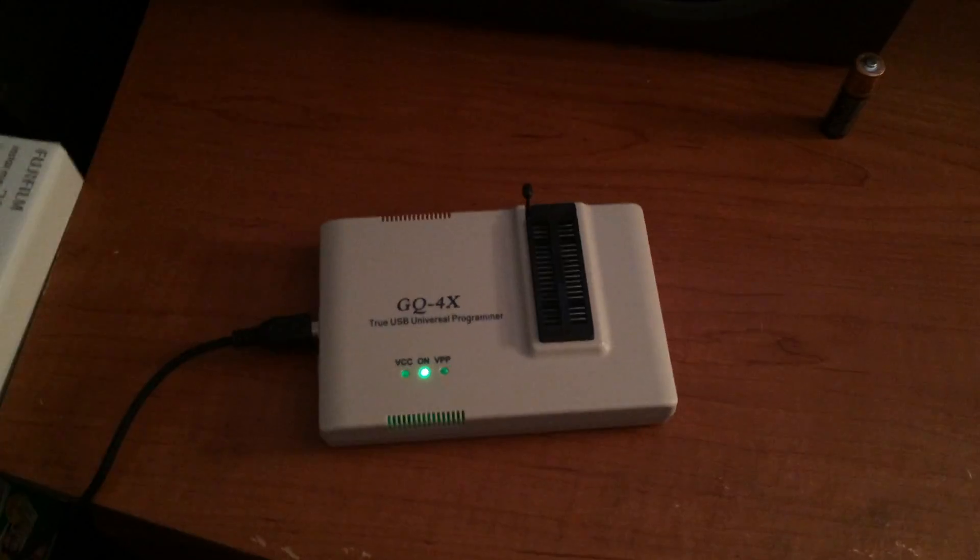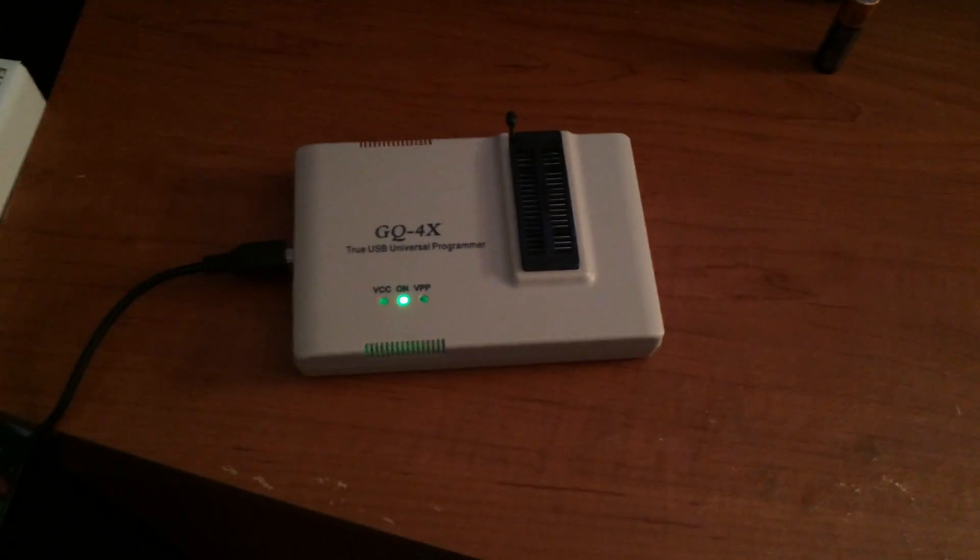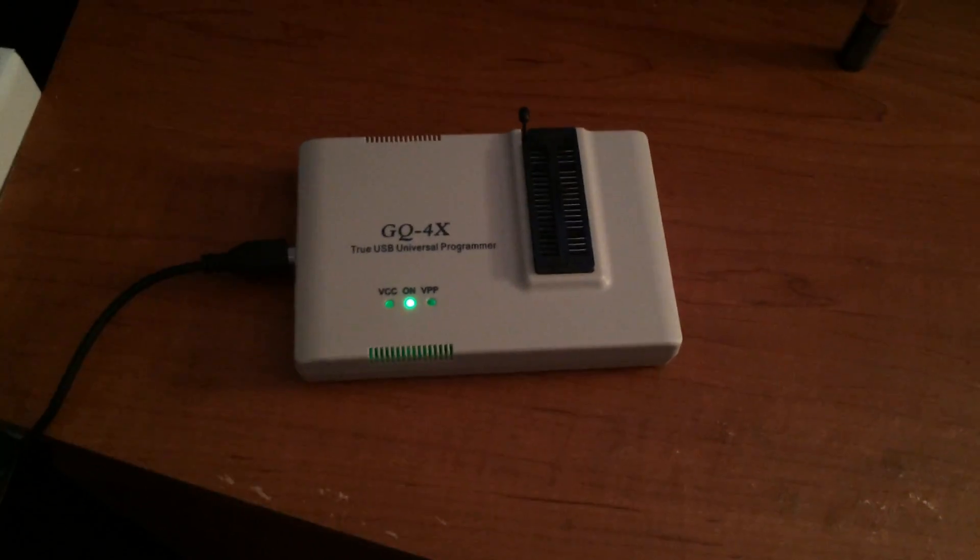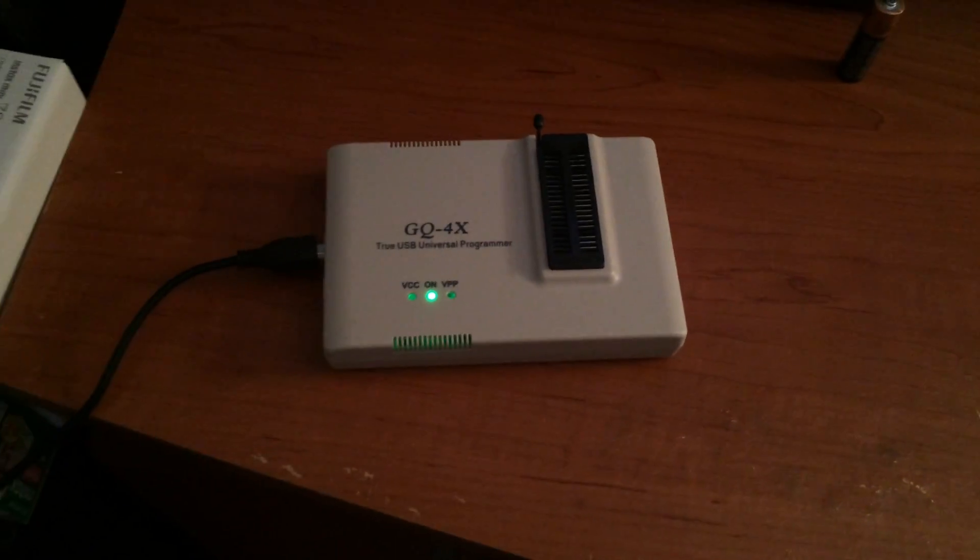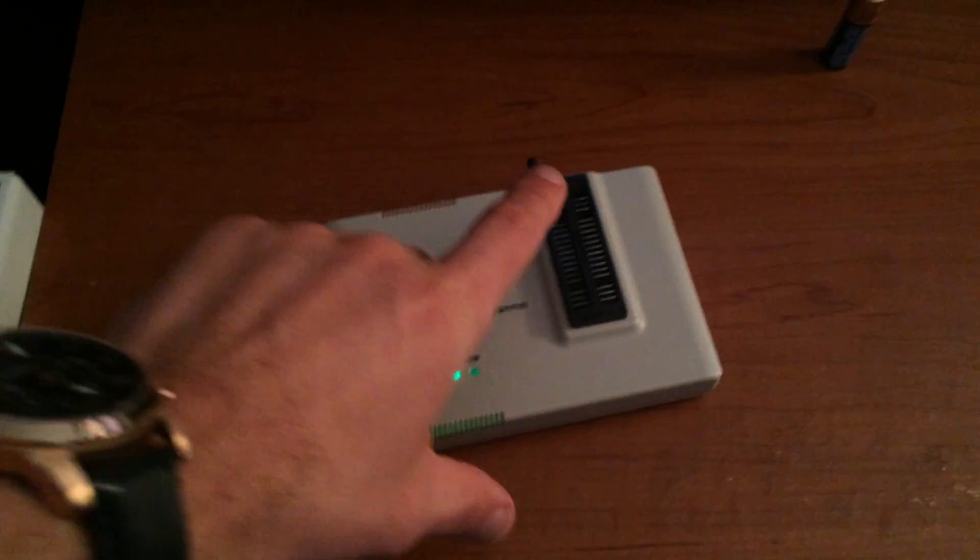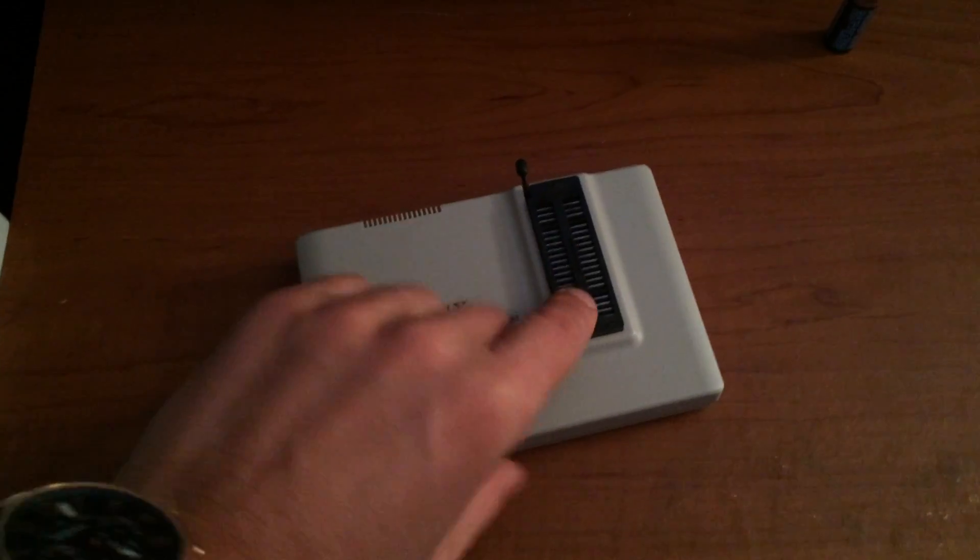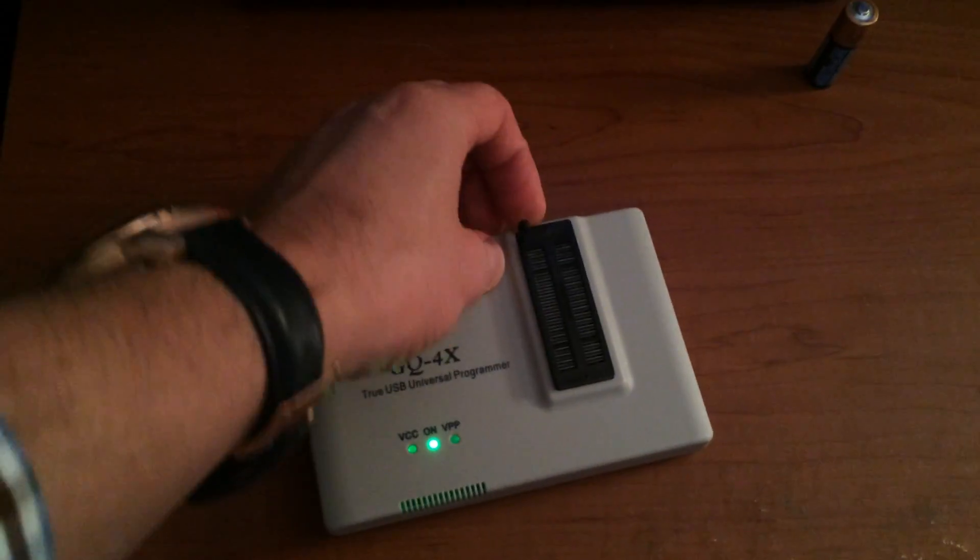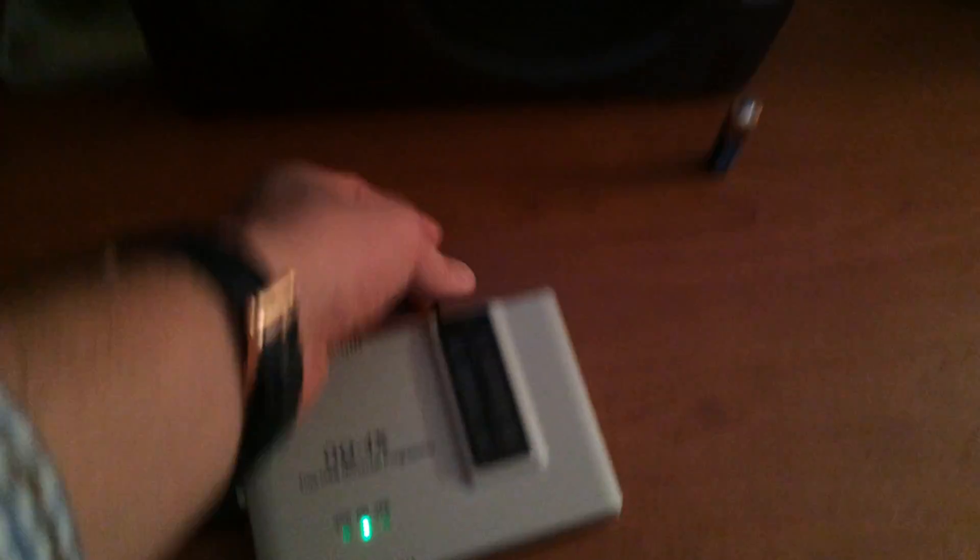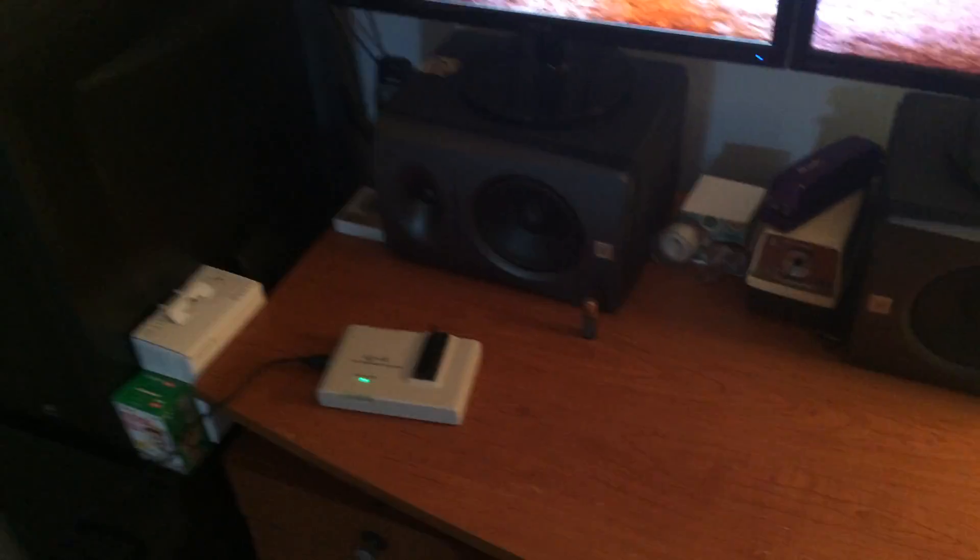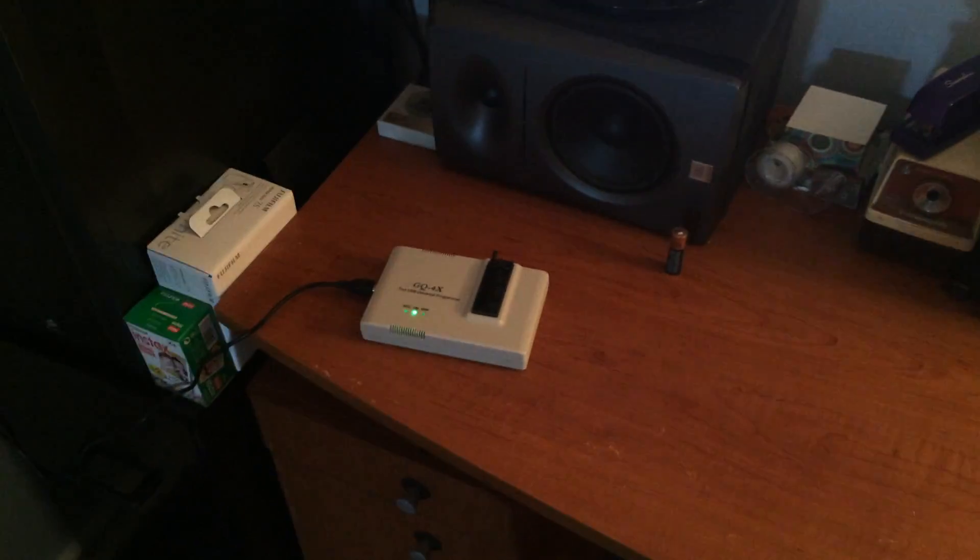This is a programmer that I got recently. It's a GQ4X, a Willem programmer by mcumall.com. What it does is you put EPROMs into here, you lock it down, and then you use the computer software to flash the code that you want onto that. Before you do that, I'll show you on my little workstation here.